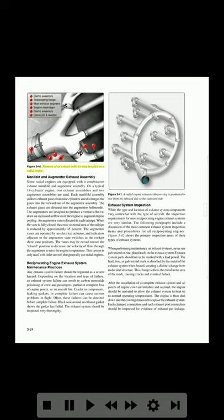Figure 3-40 shows the elements of an exhaust collector ring installed on a radial engine. Some radial engines are equipped with a combination exhaust manifold and augmenter assembly. On a typical 18-cylinder engine, two exhaust assemblies and two augmenter assemblies are used. Each manifold assembly collects exhaust gases from nine cylinders and discharges the gases into the forward end of the augmenter assembly. The exhaust gases are directed into the augmenter Belmuths, which are designed to produce a venturi effect to draw an increased airflow over the engine to augment engine cooling.